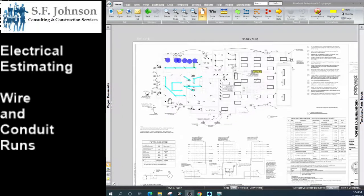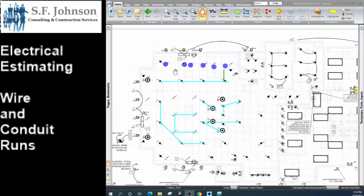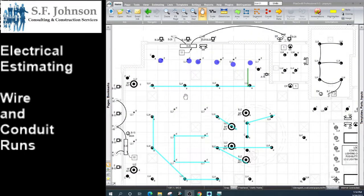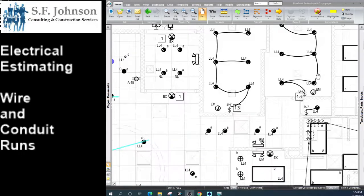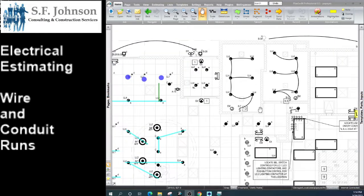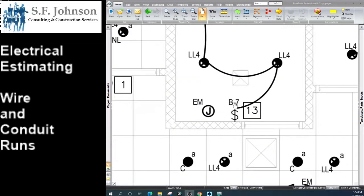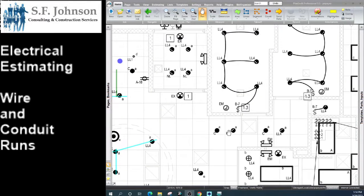First, we're going to begin with the lighting plan. Depending on the architect or the electrical engineer, the amount of branch circuit runs that they show you will be there, or they may not be there. It's just kind of a rule of thumb when approaching this. We know that our lights are controlled two different ways: either directly by a toggle switch, or they're controlled by lighting control.